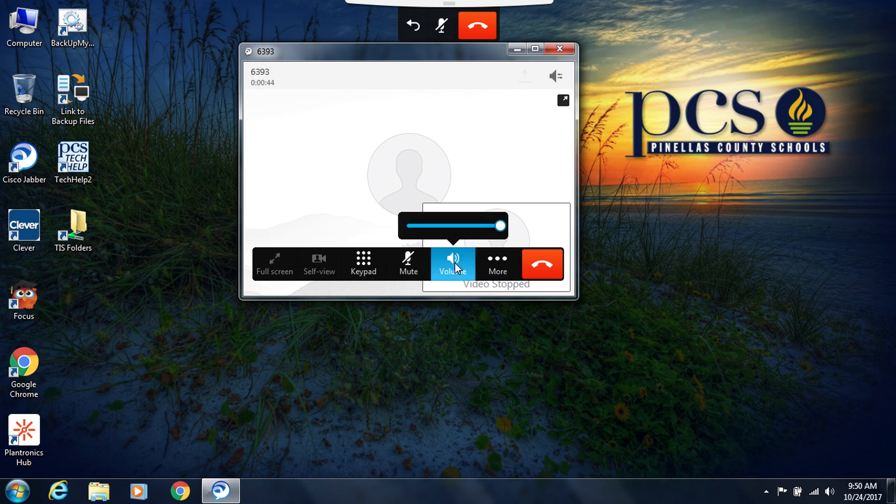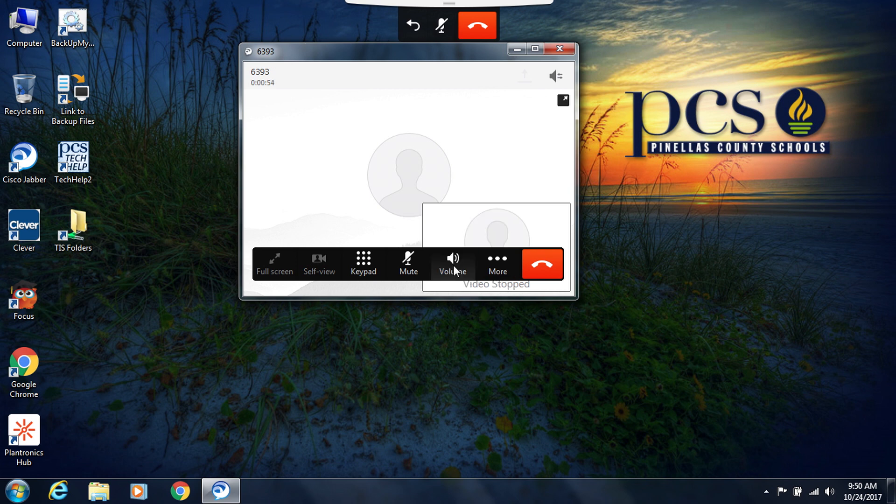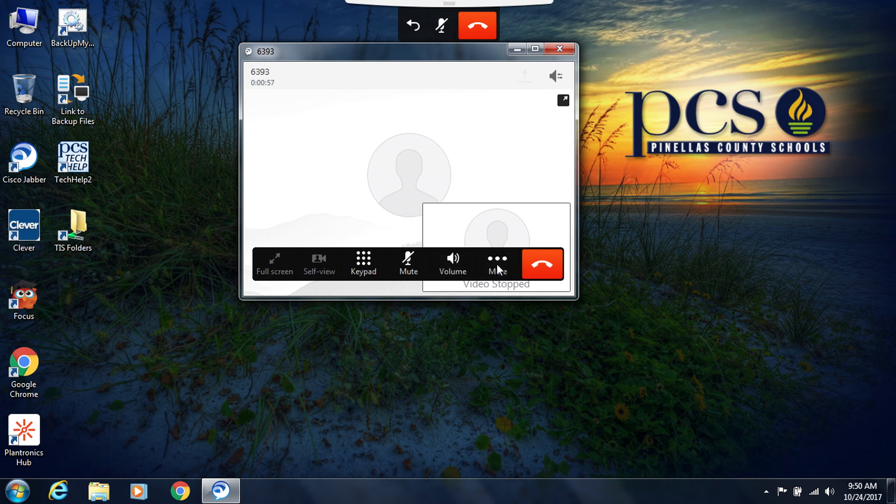If you need to adjust your volume, you can click on the volume icon and move the volume bar as needed. When you're done, click on volume again.